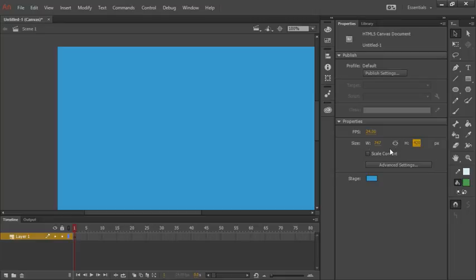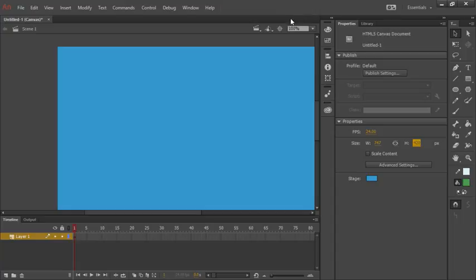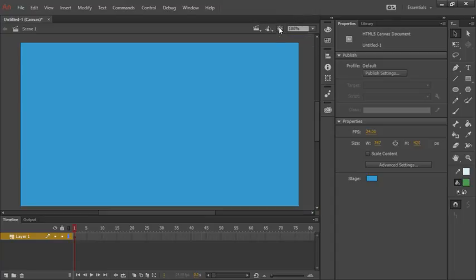You'll notice that my stage is now going outside the bounds of my window here. So to fix this, I'm actually going to go up top to my center stage button. And a simple click of that will recenter the stage.